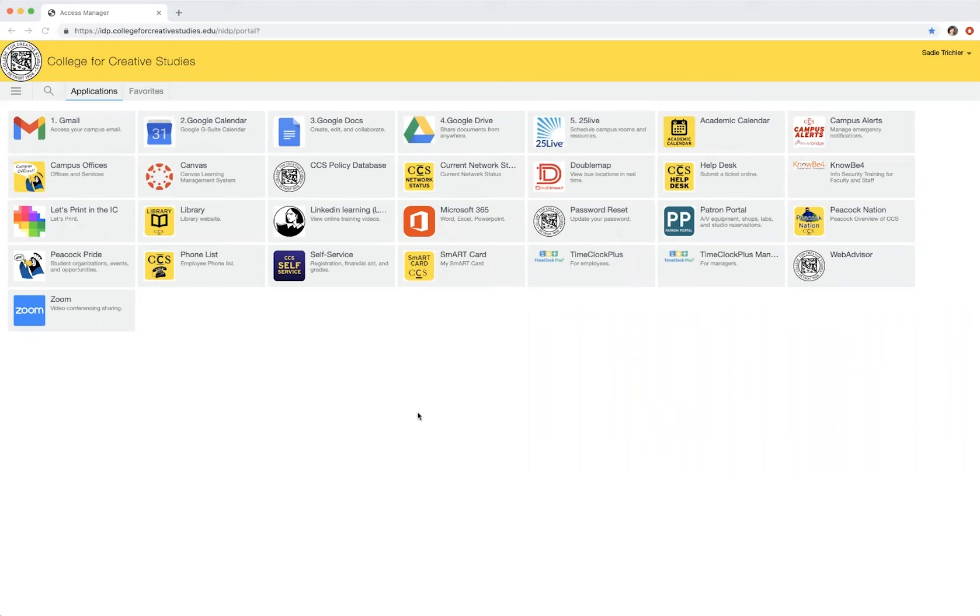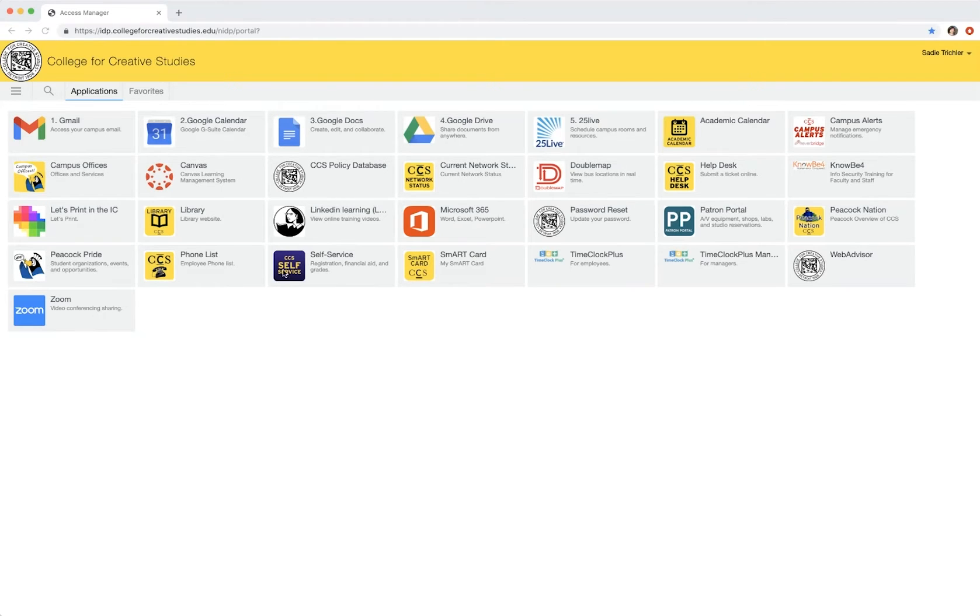This video is going to show you how to make a media group in Luna. To begin, you can access the library homepage through the link on your CCS Access Manager.